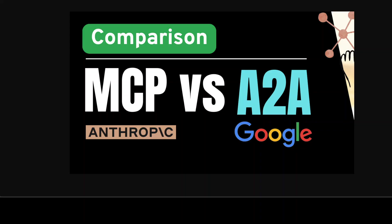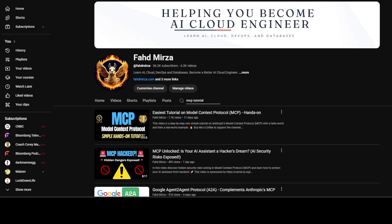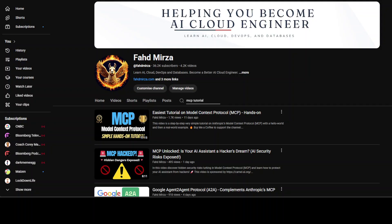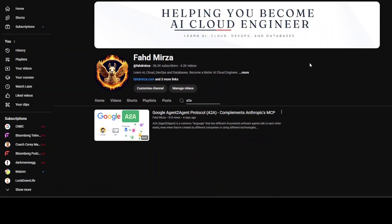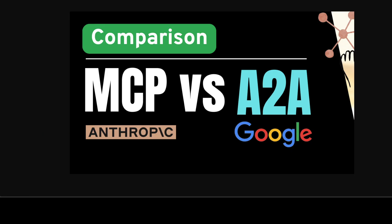If you are interested in more technical detail — how to get them installed locally, how to play around with them, how to use them for real-world use cases — go to my channel and search for 'MCP tutorial.' I've also covered Google's A2A and their technical implementation ADK in great detail on the channel. Now let's get started.